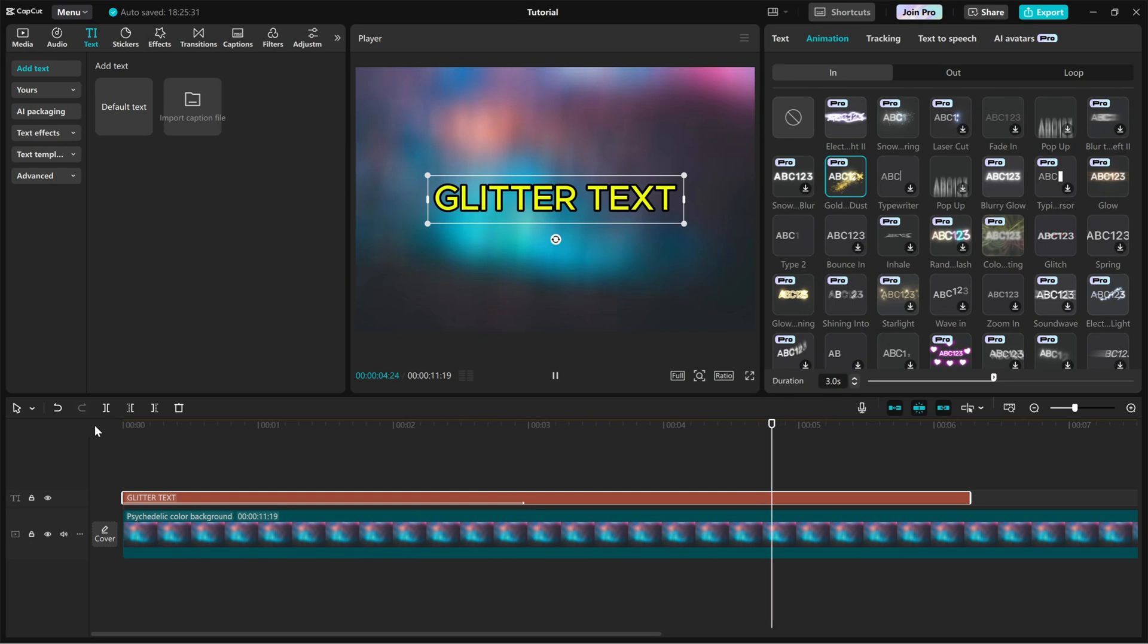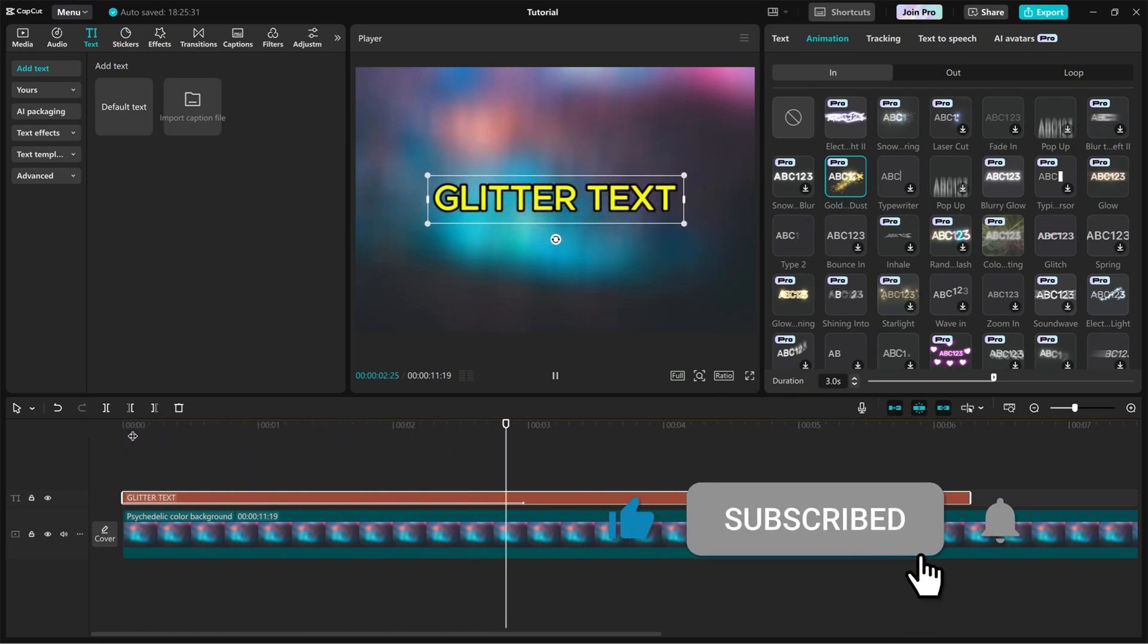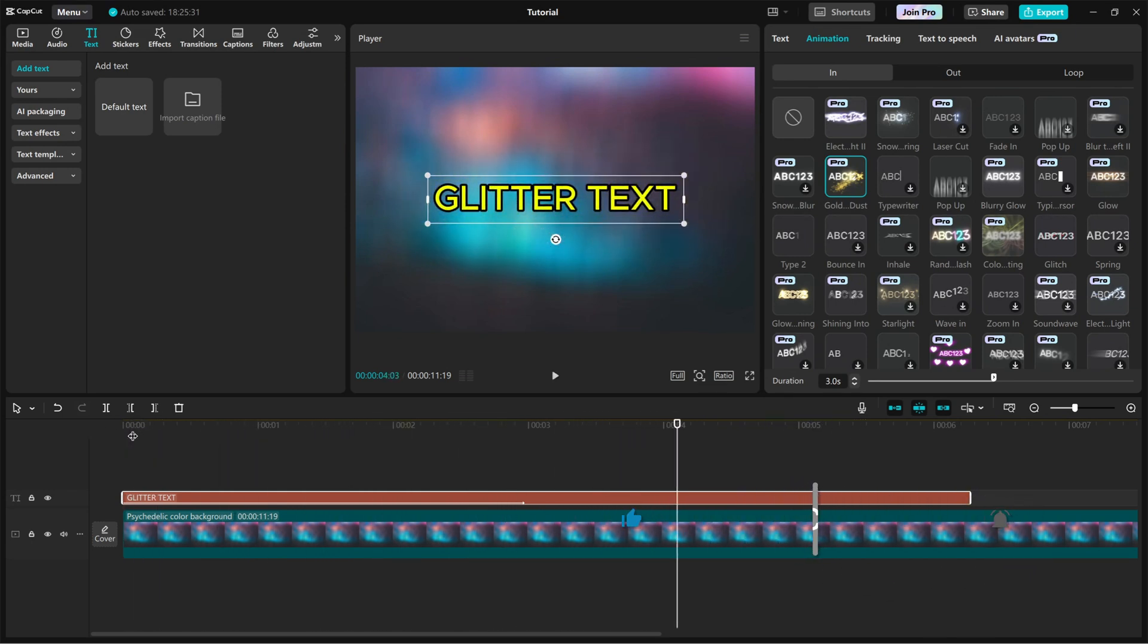If you found this tutorial helpful, don't forget to like, share, and subscribe for more CapCut editing tricks. Thanks. Take care.